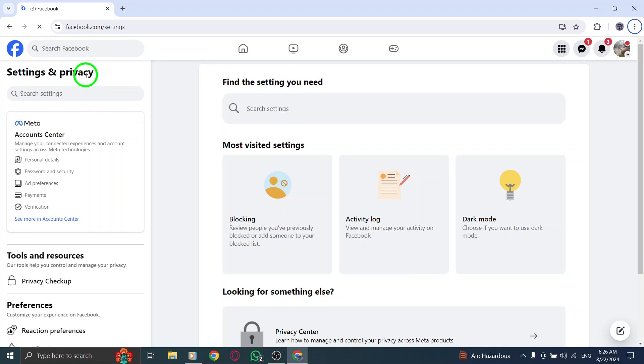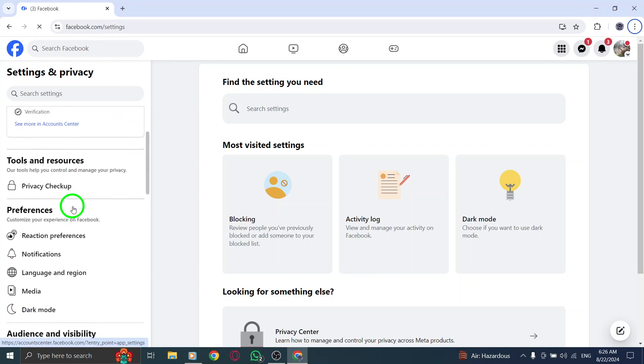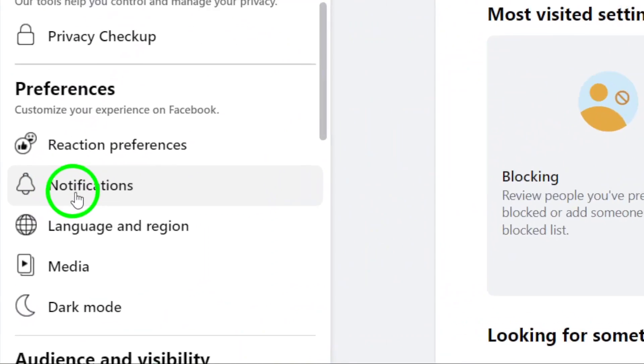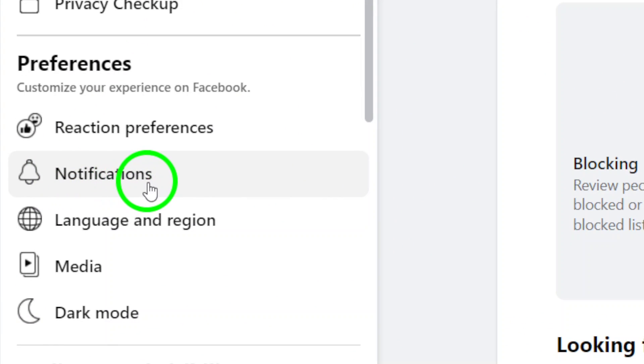Now, scroll down the left sidebar until you find the Notifications option. Click on it to see all your notification settings.